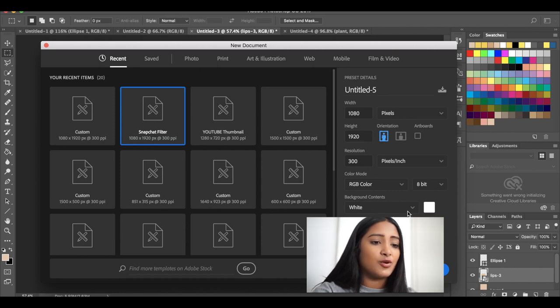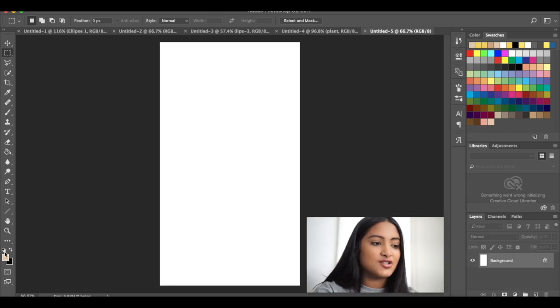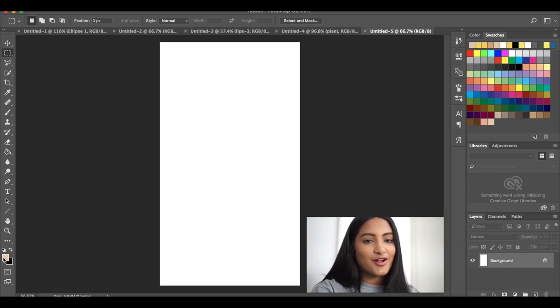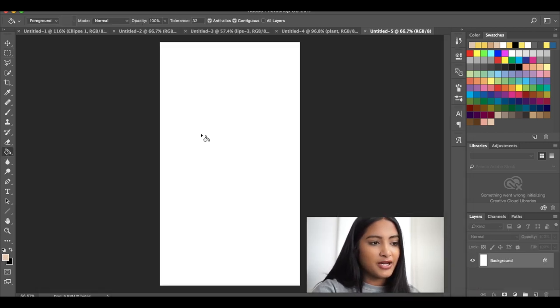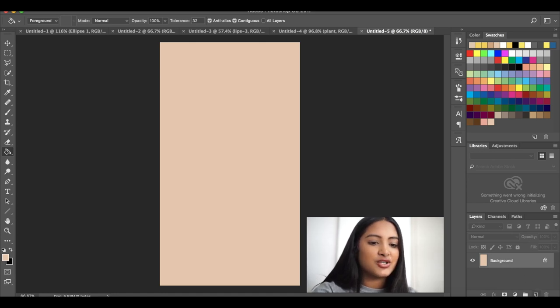And if you wanted to, you can do it transparent, but I mean, it doesn't really matter. So I'm just going to keep it white. So since I already have that color picked out, I'm just going to take the paint bucket and paint that background layer.